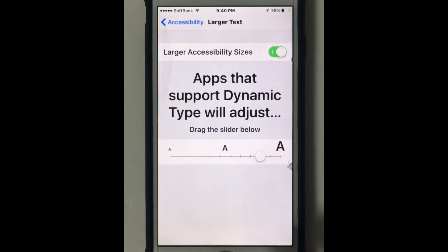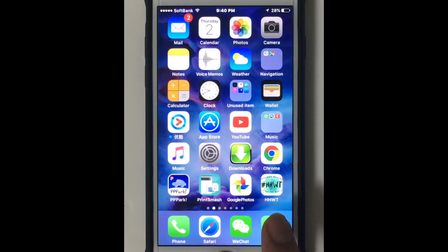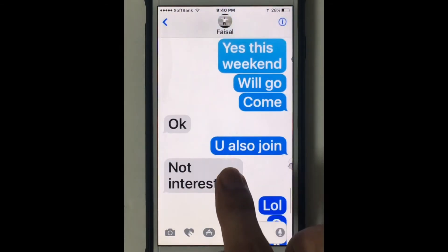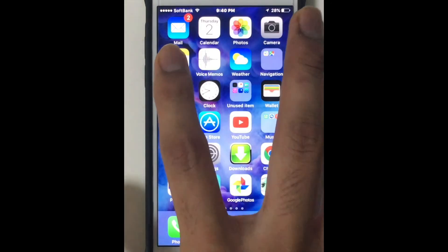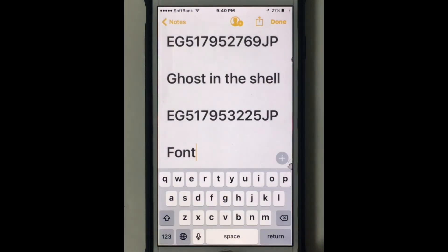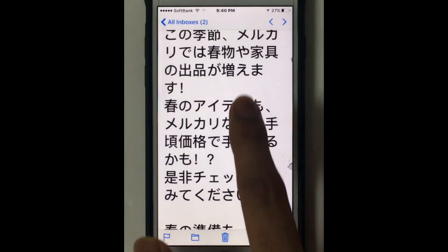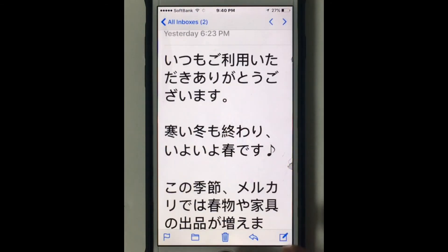Just press the home button and go to Messages. As you can see, you have increased the size of the font. You can go to Notes as well and see. And Mail — as you can see, it has increased the size.